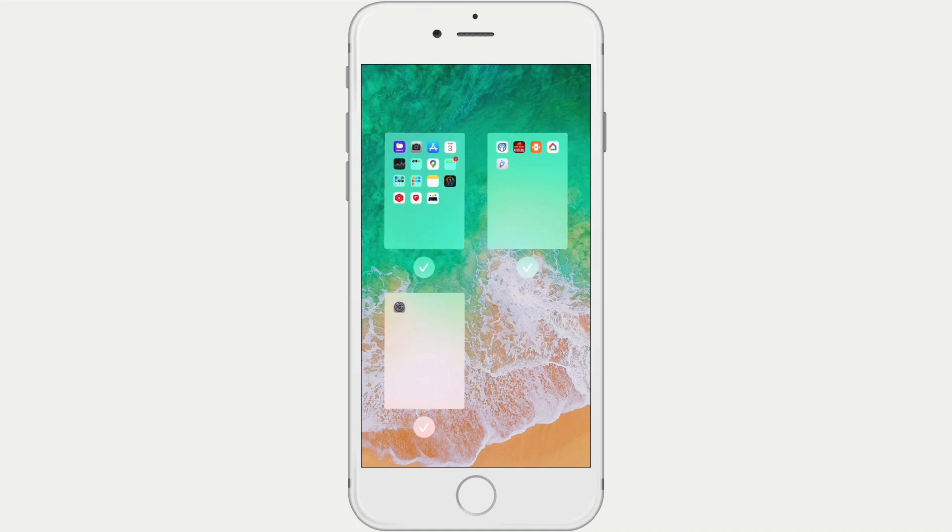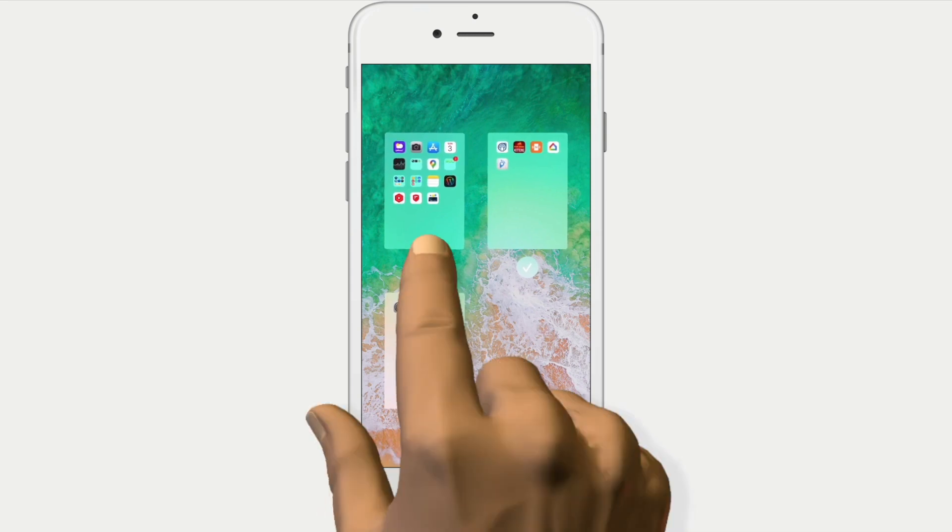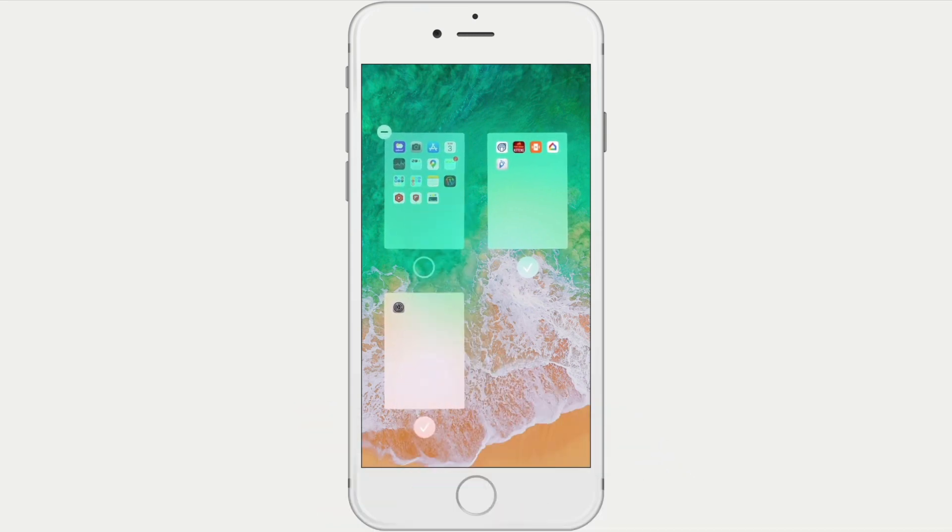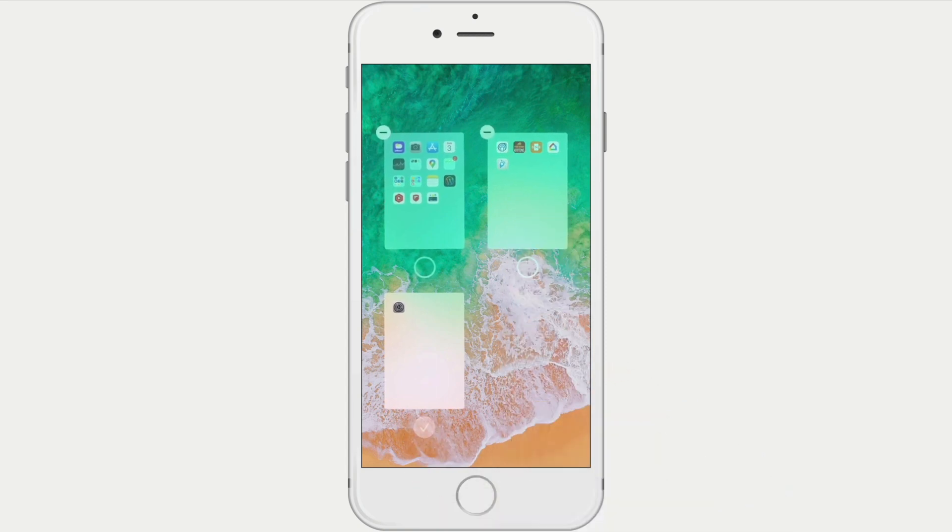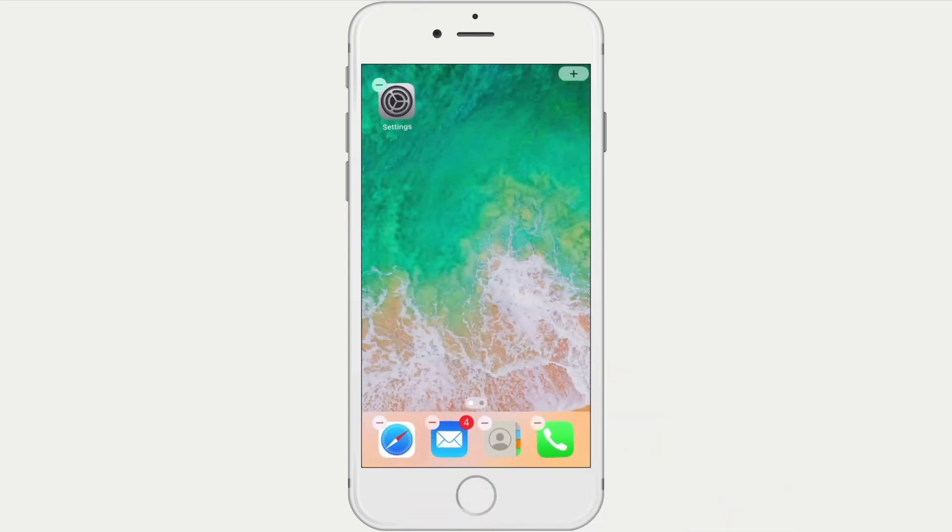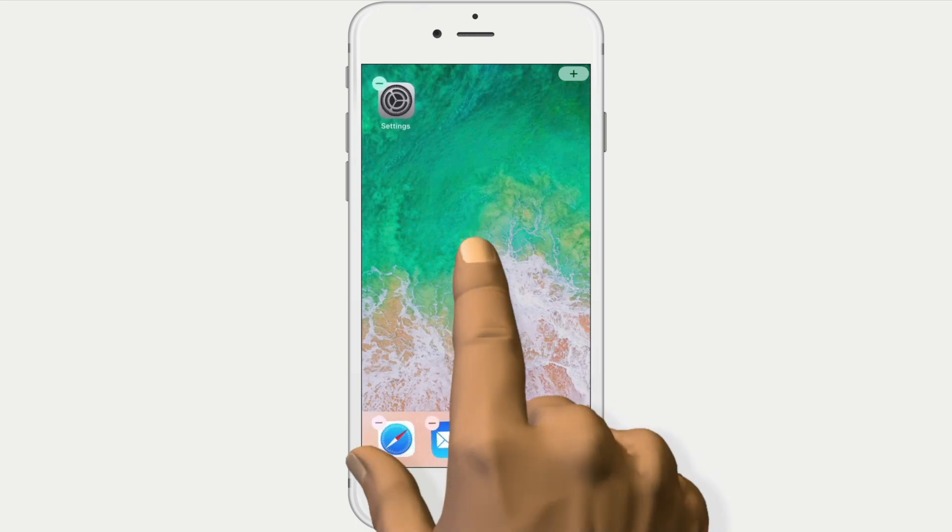Underneath each page, we will find a tick. So, if we remove the ticks from the pages that we no longer wish to see, when we tap a blank area of the screen, we are returned to only the home pages that we left ticked.